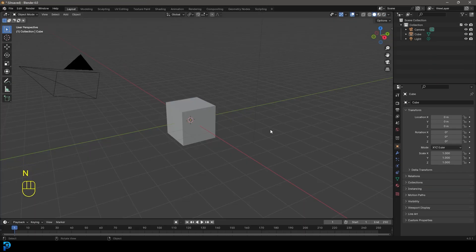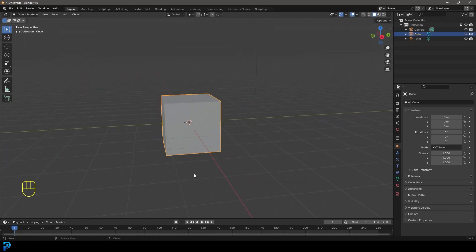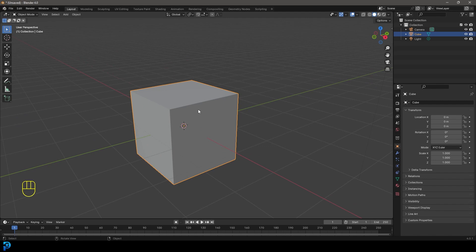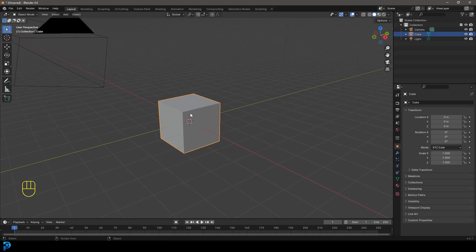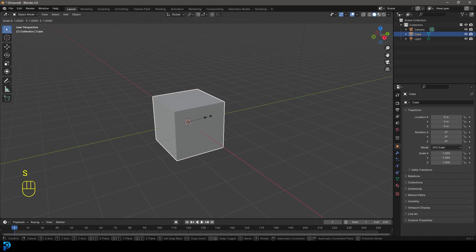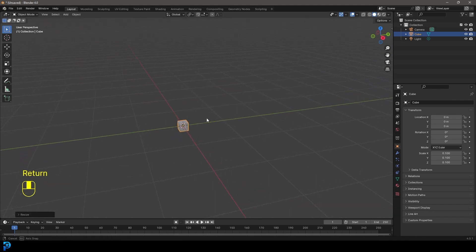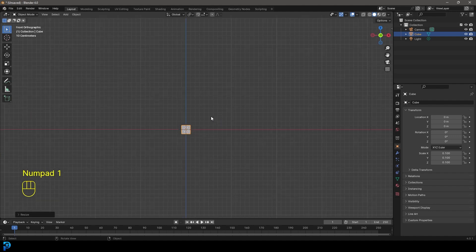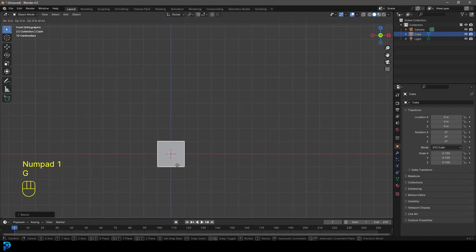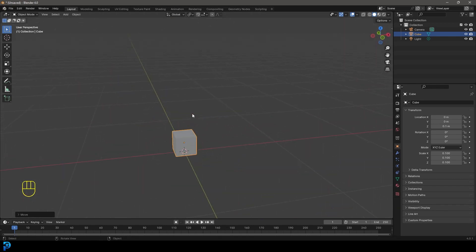We're going to use the default cube to get started. Click on it, press S then 0.1 then Enter to make it 10 times smaller. Then go to a front orthographic view, press G then Z, and holding Control, snap it one unit up so it's sitting on the floor precisely.